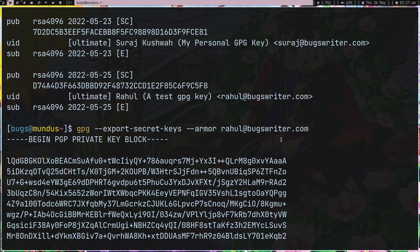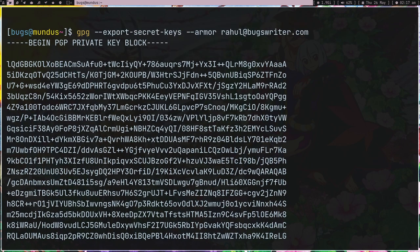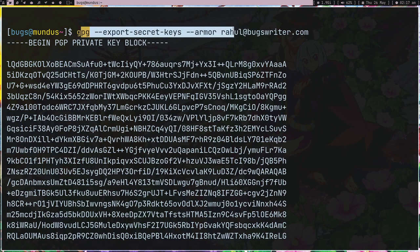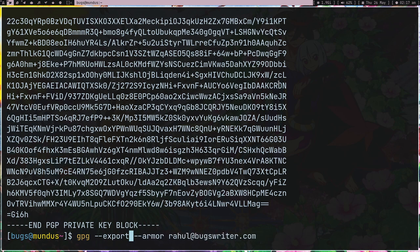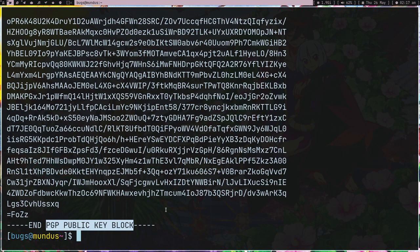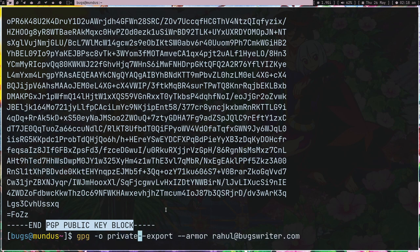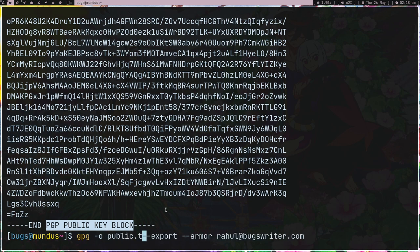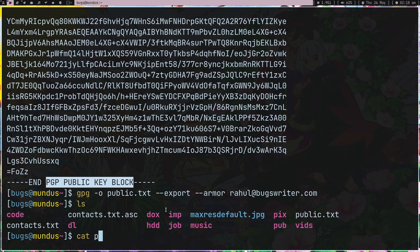You can also export - just remove the secret key and this is how you can export the public key. Now this is just printing. You can also use -o and then private, sorry public.txt to put it in this public.txt, or you can just redirect it normally by the command line way.